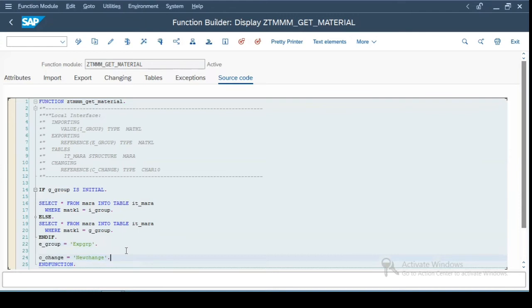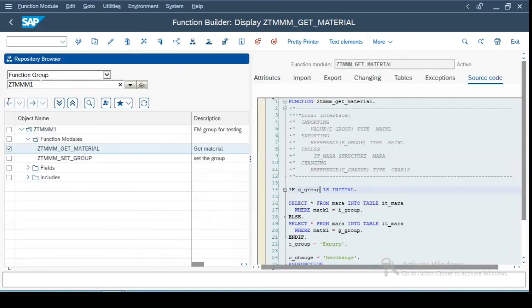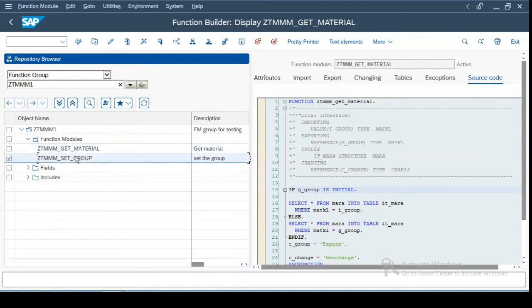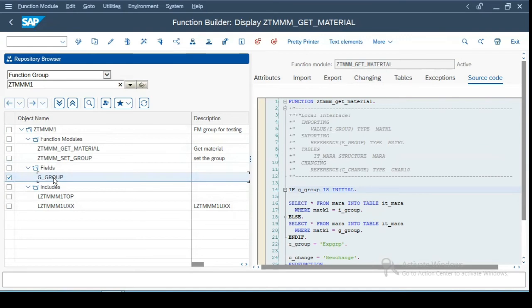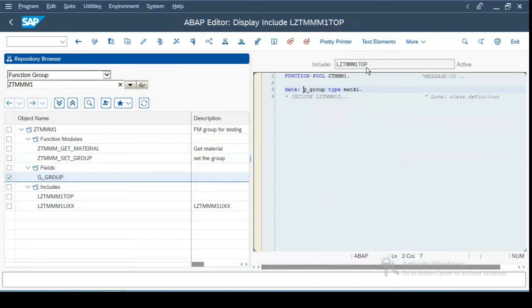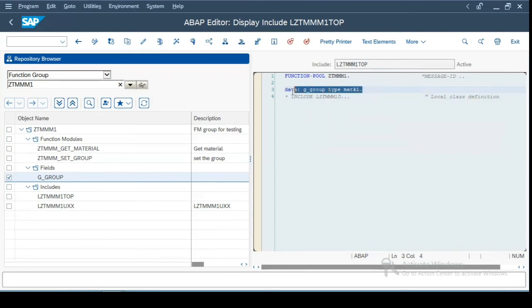Now comes the point to see where this global variable is defined. So let us click on display object list or the overview button over here. It will show you the overview of the function group to which this function module belongs to. So if you see there are two function modules in this function group, which I have already created. And this fields folder will have the global variable which is defined over here. And here you can see various includes which are included in this function module. Now if I click on this fields parameter, if you see it is defined in this top include, where you are allowed to define the global variables.